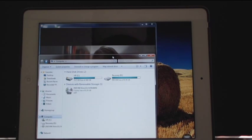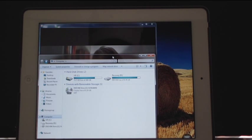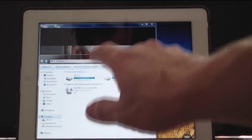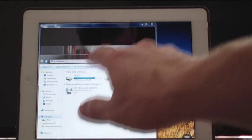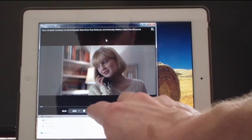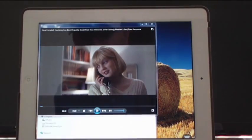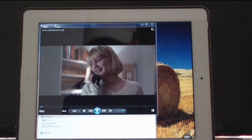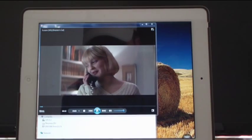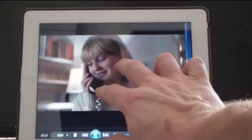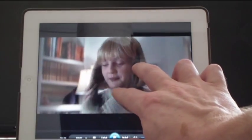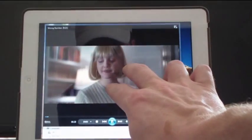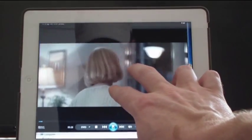With Splashtop Remote Computing, you can also watch DVDs or anything else that you have on your hard drive at home on your computer. Just click on your DVD, then go to the video player and watch a movie. And you can easily adjust the screen size and aspect.